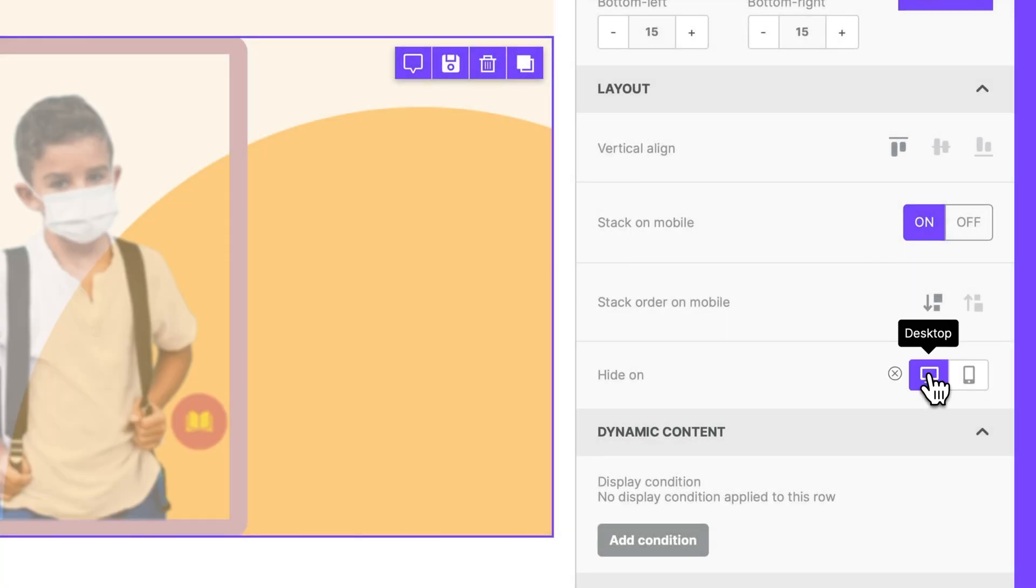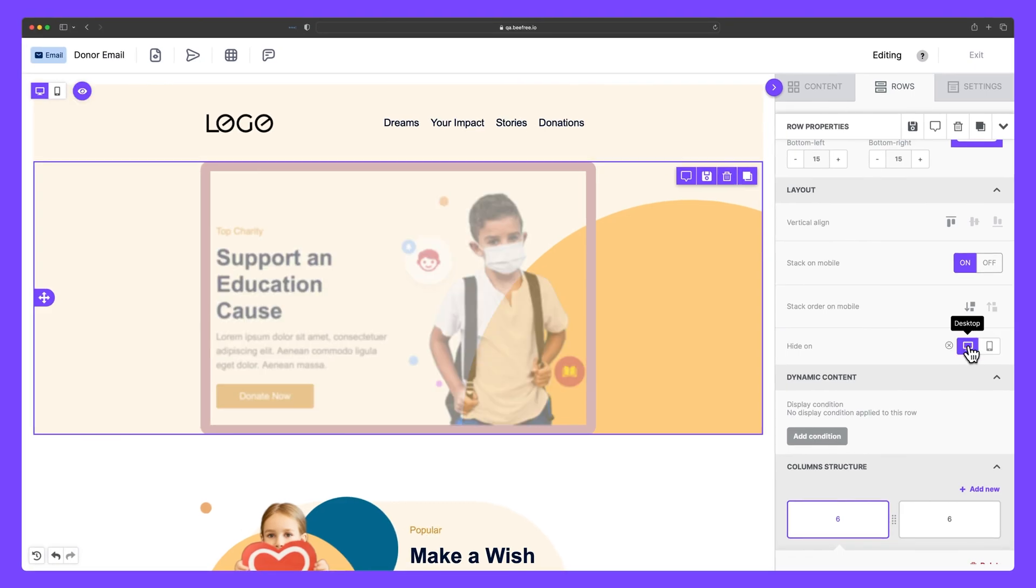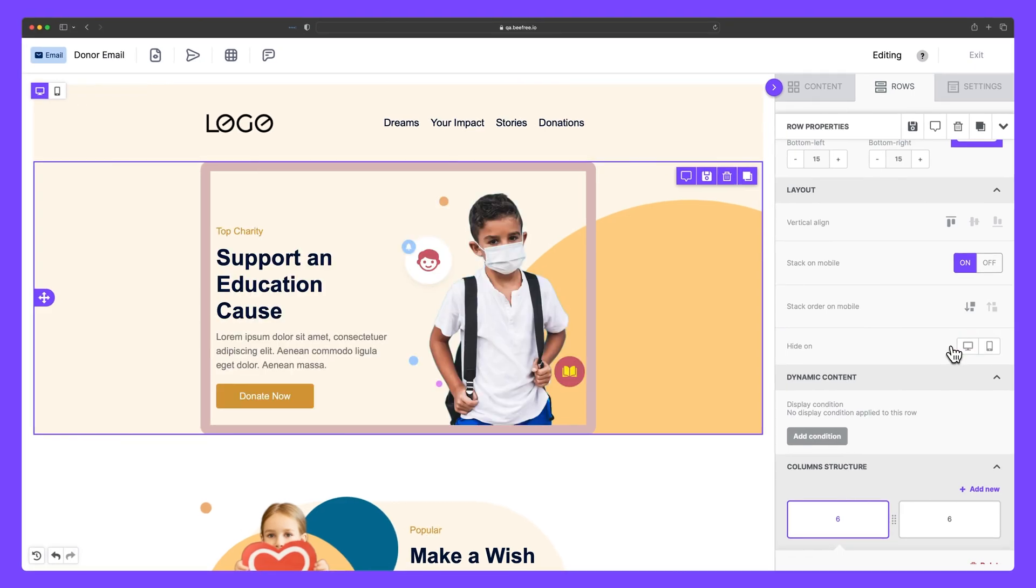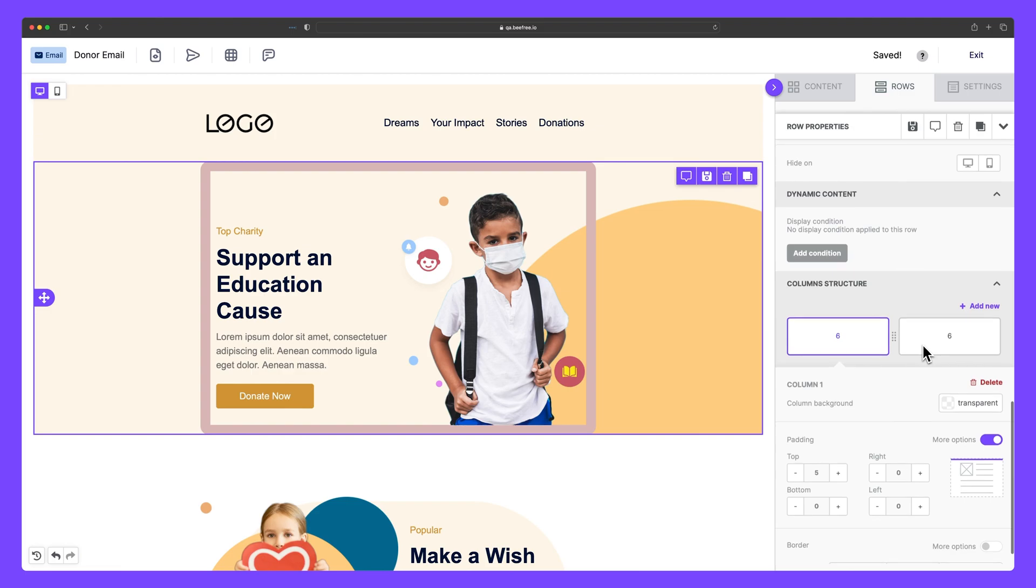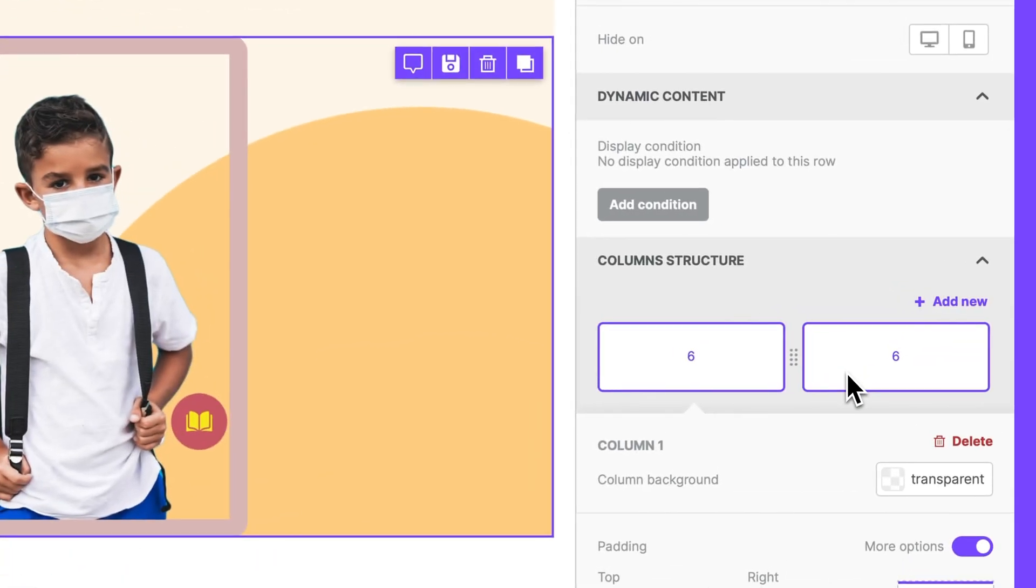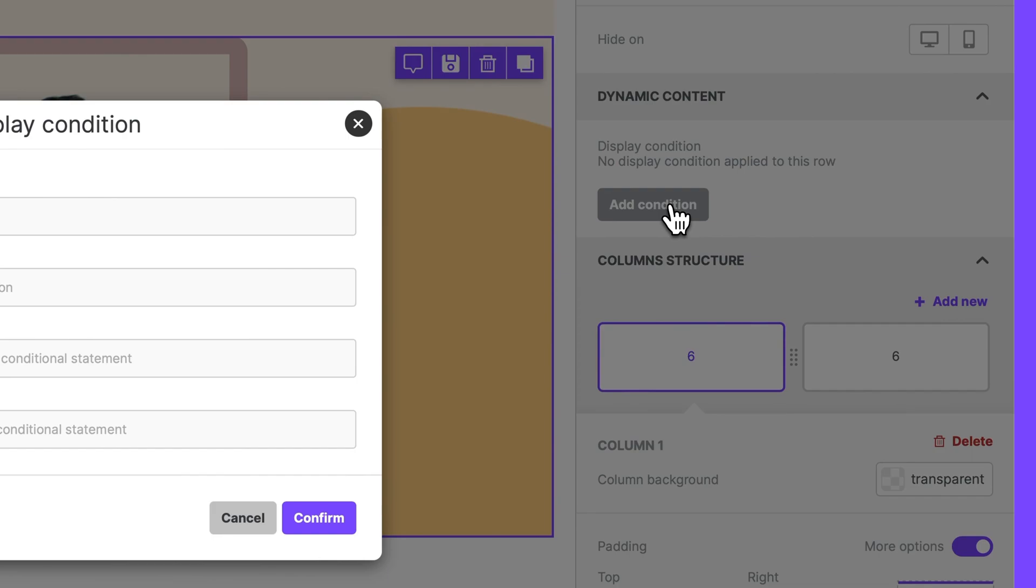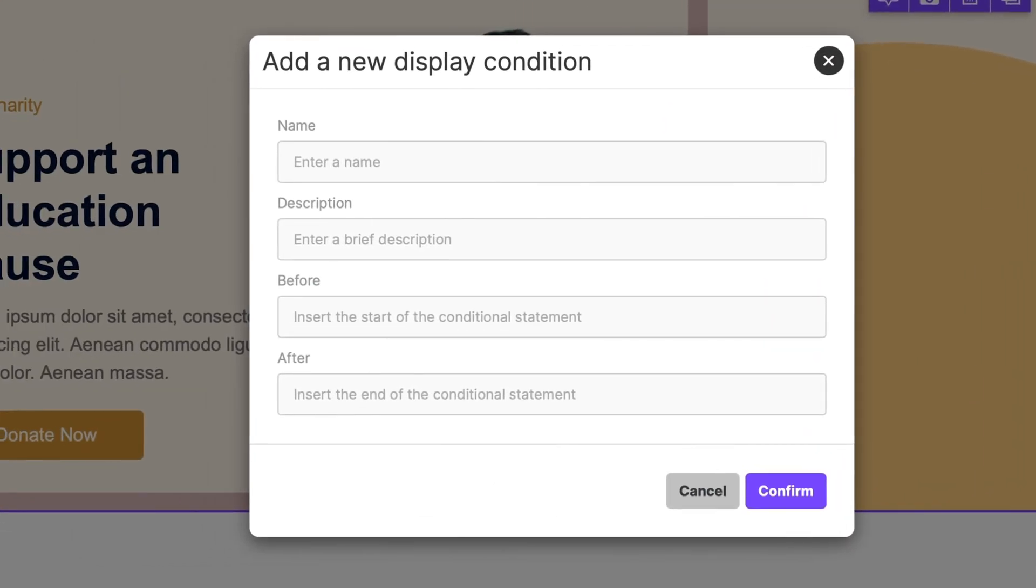Using these buttons here, you can also hide your row on mobile or desktop, ensuring your content appears flawless and tailored on your specific device. If your workspace has the display conditions enabled, you can add dynamic content to your design.